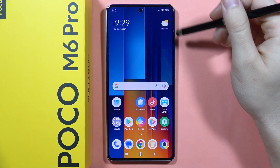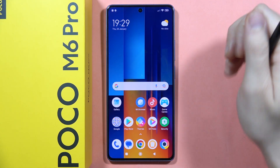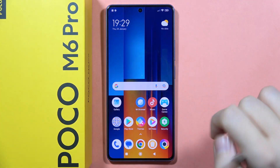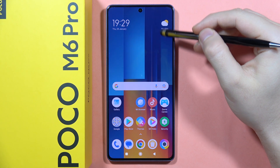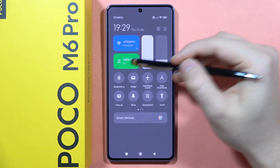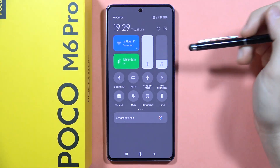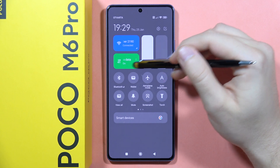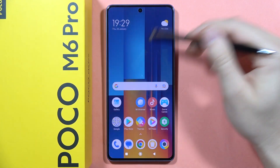To turn on or off the mobile data on the Poco M6 Pro, there are two methods. The first one: open the notification panel and simply click on this icon to turn it on or off.